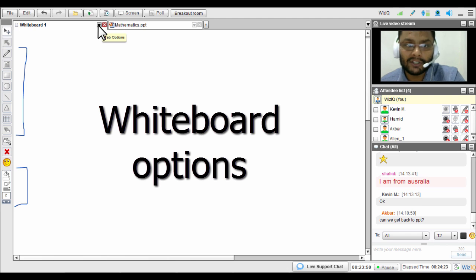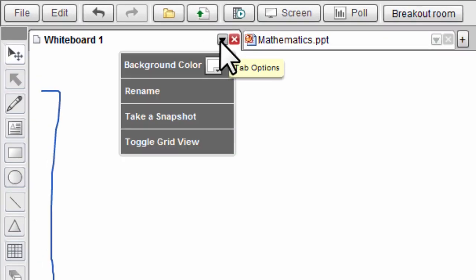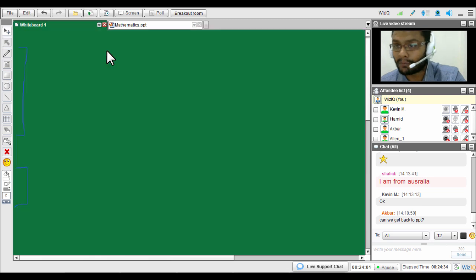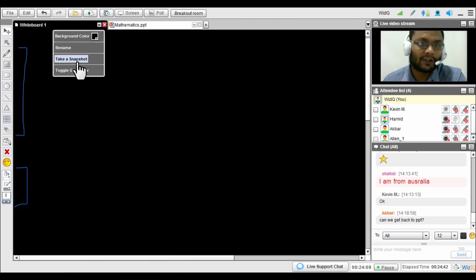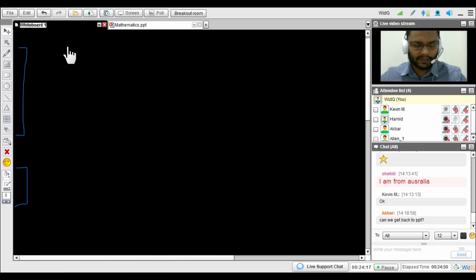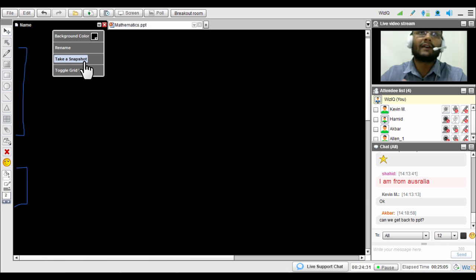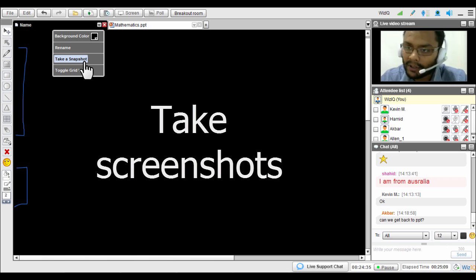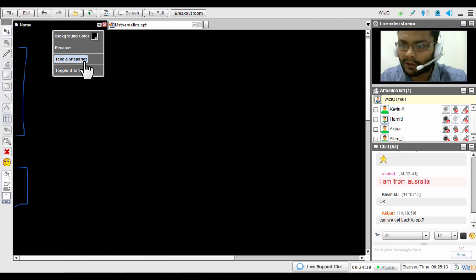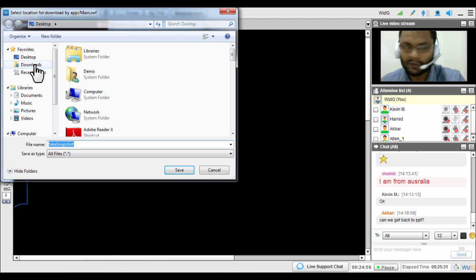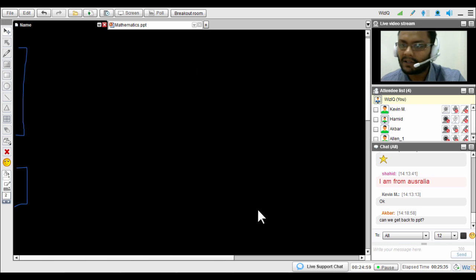The additional whiteboard options let you change the board's color — for example, to a green board or blackboard. You can also rename the whiteboard to something personal, like a student's name. Another very useful feature is the snapshot option, which lets you take a screenshot of your whiteboard work and save it to your desktop or a chosen location. Only the teacher can take a snapshot — students cannot.